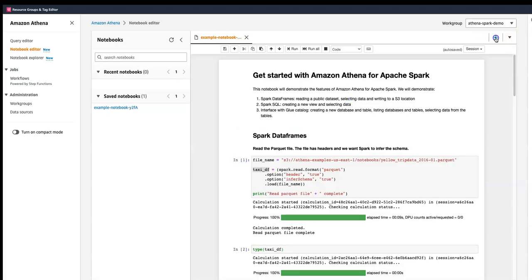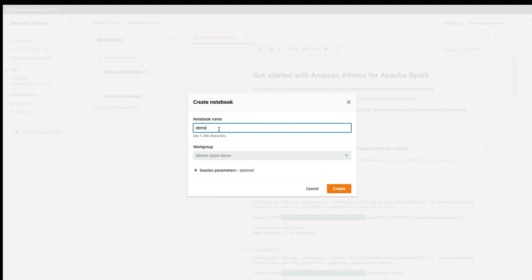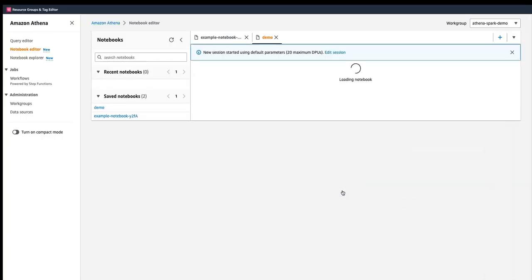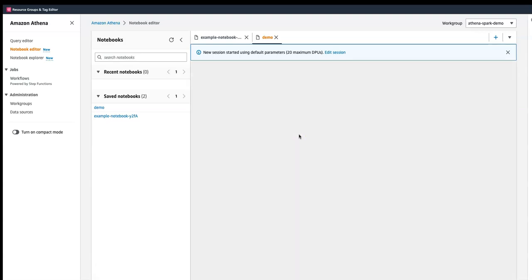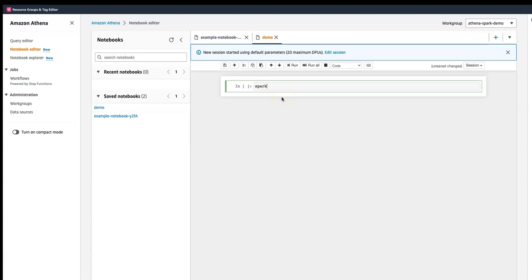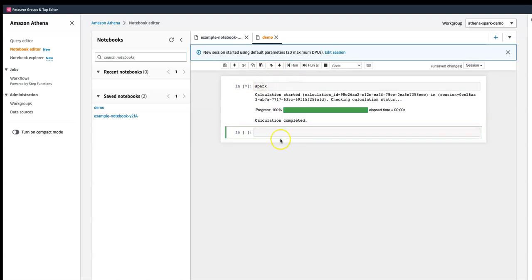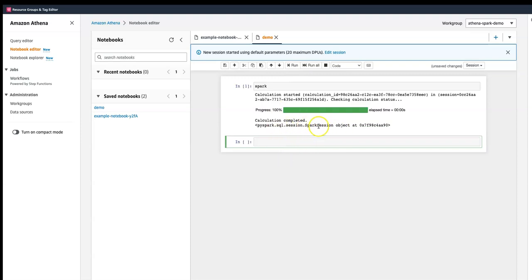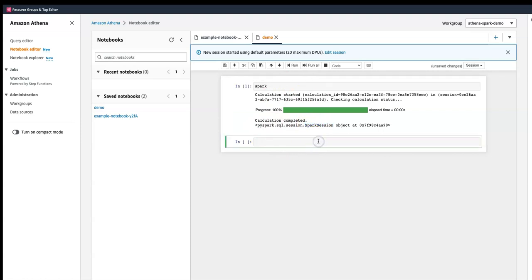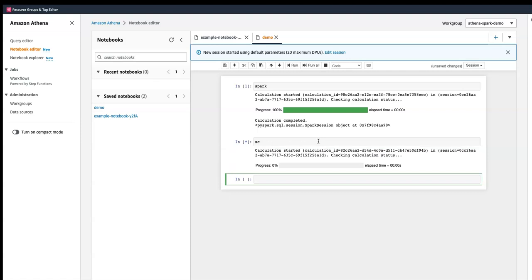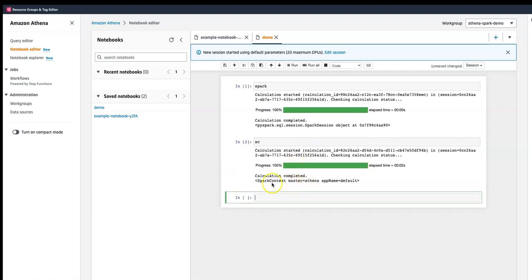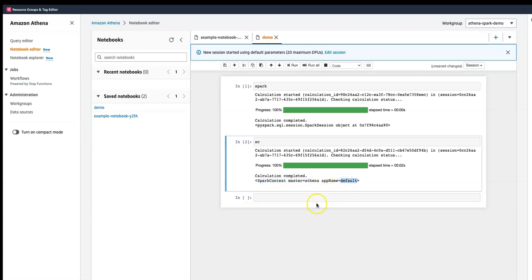To create a new notebook, just click the plus icon and give it a name like 'notebook'. Once done, it will create a new notebook. If I simply go and run Spark, it creates a Spark context — so it will be creating a Spark session, and then I'm able to run all kinds of statements. The master is 'athena-default', which is the Spark context.